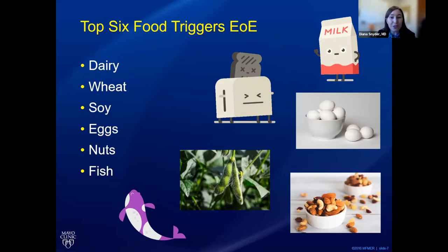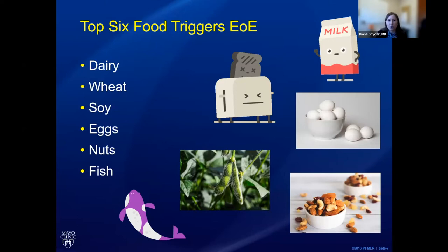These are the top six food triggers for EOE. The most common trigger is dairy, after that is wheat, then soy and eggs, tree nuts and fish. There are other triggers like corn, legumes, and meat, but these are much lower risk. The majority of patients have one or two triggers. Some patients opt to try to identify these triggers, while for others we treat in different manners. It's good that most patients typically only have one or two triggers, as eliminating all six food groups would be very restrictive.